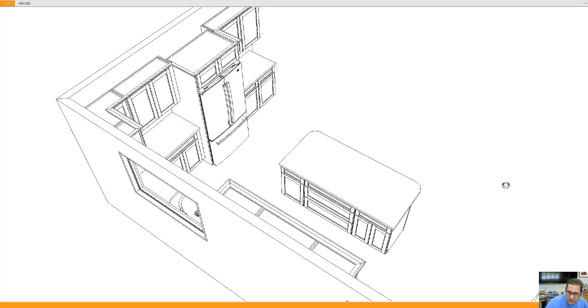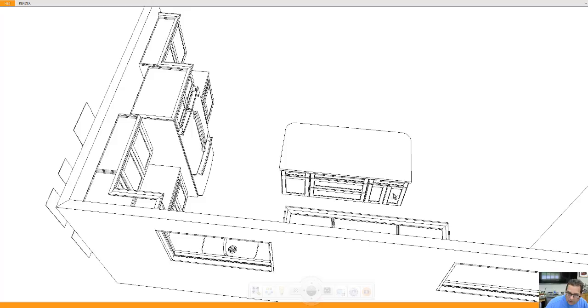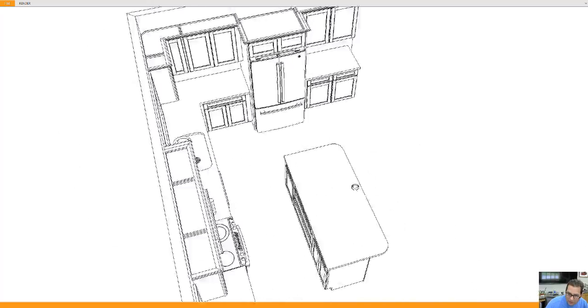Then in the island, a double pull out trash here with a drawer, bank of drawers, and a drawer and two doors here, a 24 inch base cabinet.